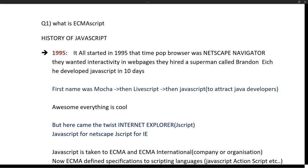Before learning about ECMAScript, let's learn the history of JavaScript. It all started in 1995. At that time the popular browser was Netscape Navigator, and the situation was that there was no interactivity to web pages. All we had was static content with HTML and CSS — we could open a web page and view it, but there was no clicking or dynamic content.